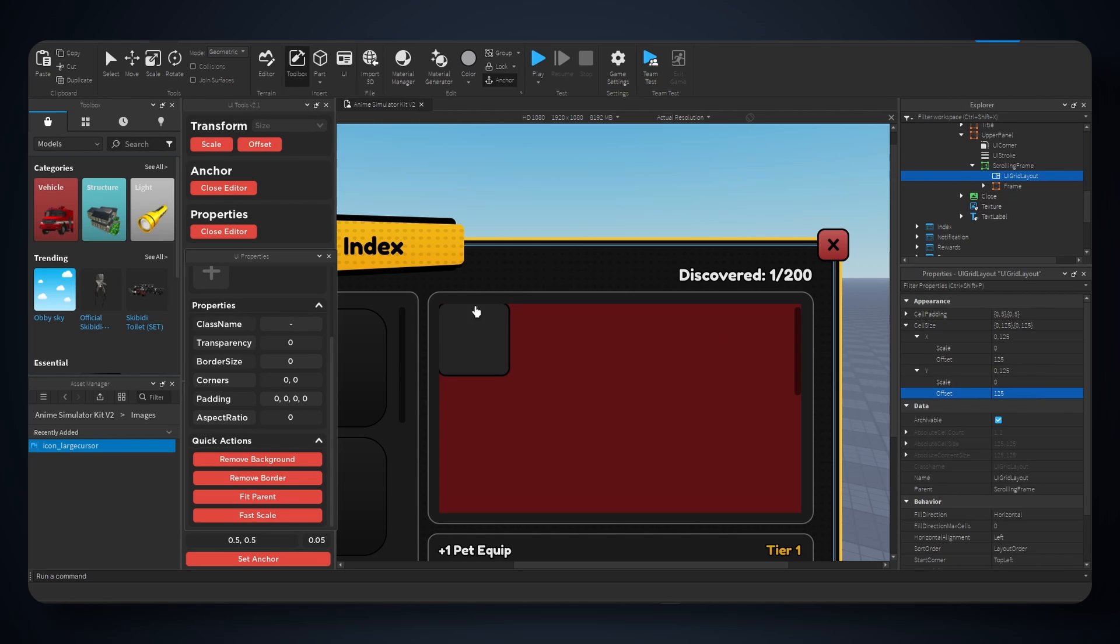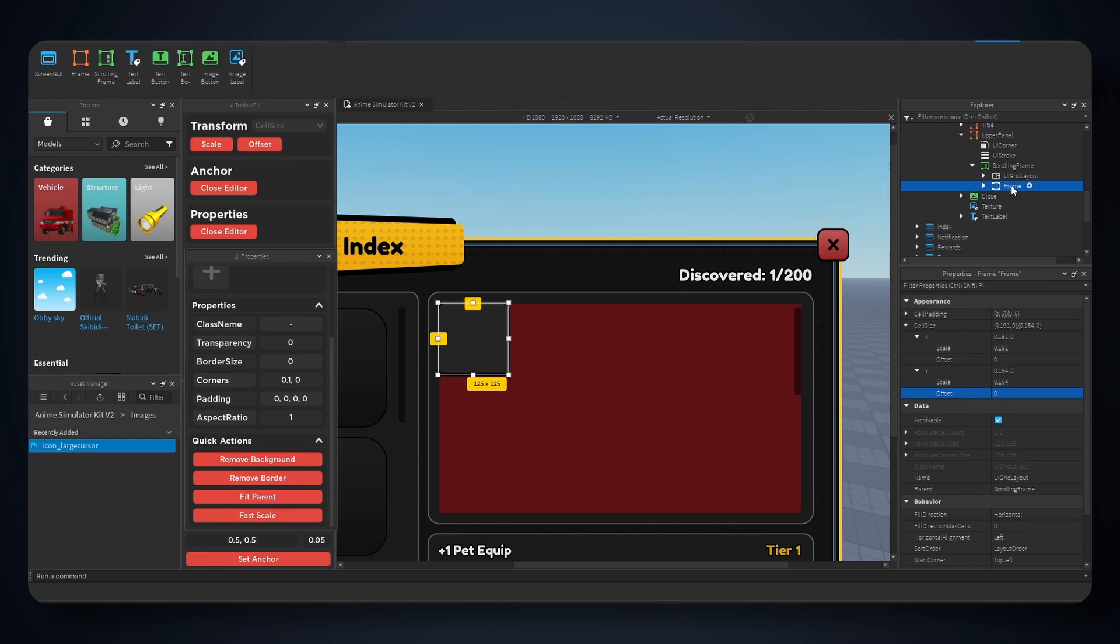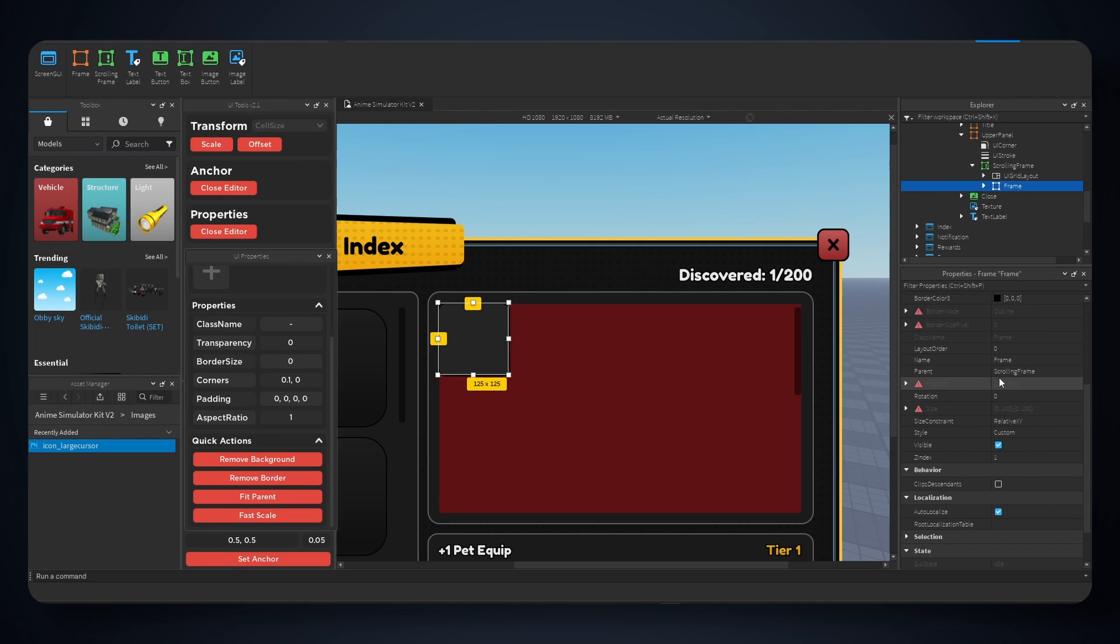And now for grid layout, change this to cell size, and we're gonna hit scale, scale. And you can see this converts from offset to scale. And we're gonna take the frame, we're gonna go back to size and also hit scale.